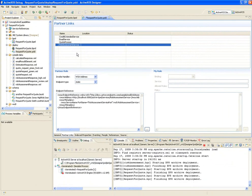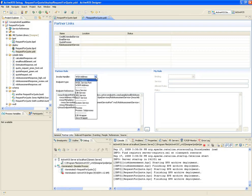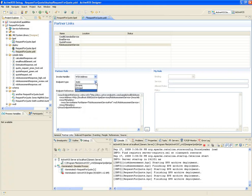With ActiveVos, I can invoke all sorts of services like JMS, Java, REST, and a whole host of others. I can also define the endpoint as dynamic, where, for instance, the process might determine the partner service to invoke on the fly based on message data.